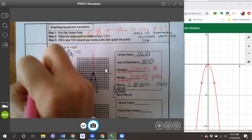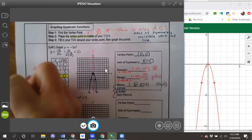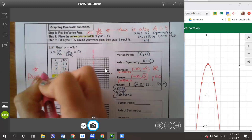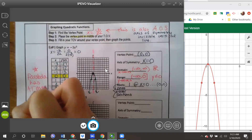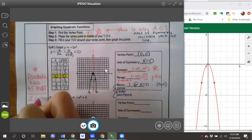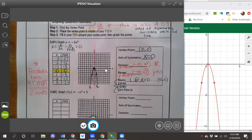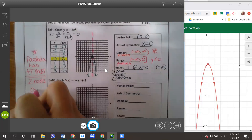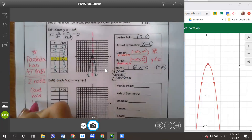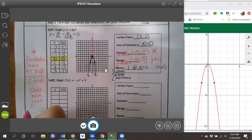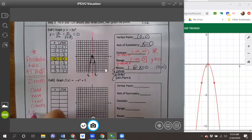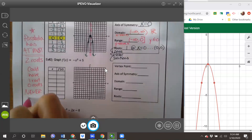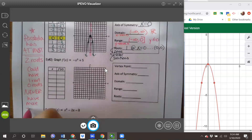Something important to note: a parabola, or quadratic function, has at most two roots. That means you could have one root, you could have zero roots, but you can never have more than two roots.